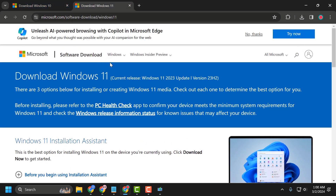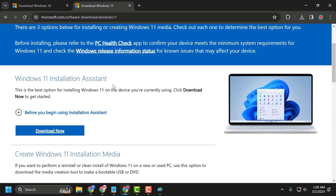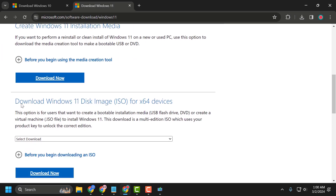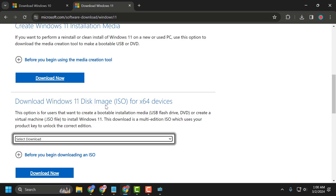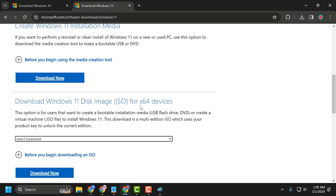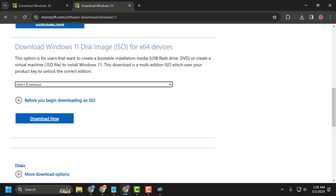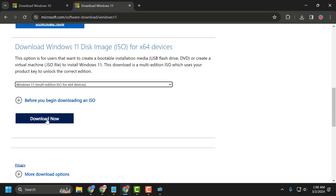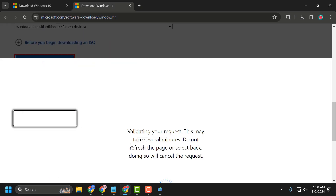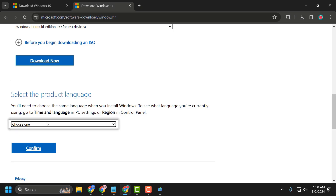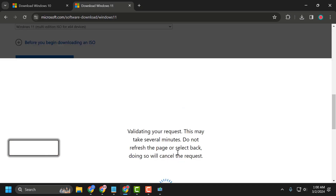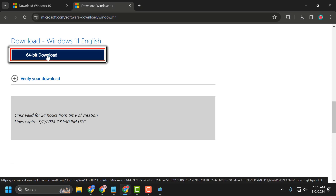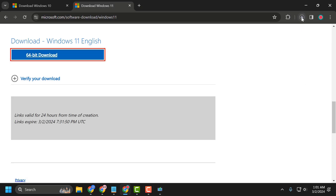For Windows 11 users, you just need to scroll down to 'Download Windows 11 Disk Image ISO for x64 devices.' Select the dropdown and select Windows 11, then select Download Now. Choose your language, click Confirm, and then select 64-bit Download. It will start downloading.